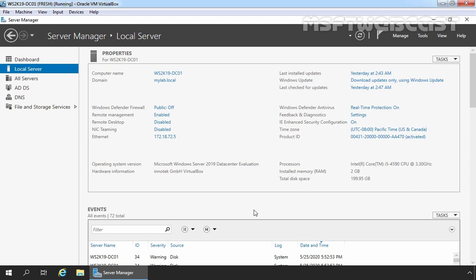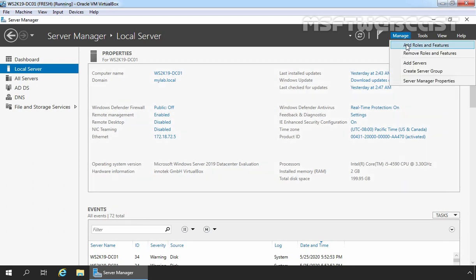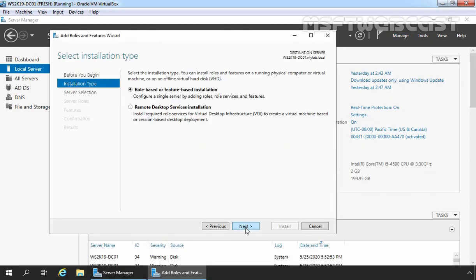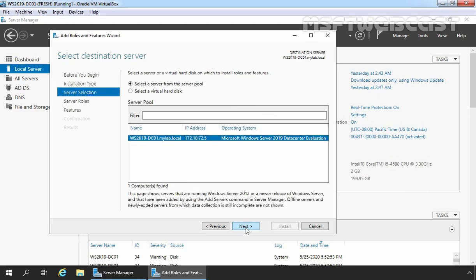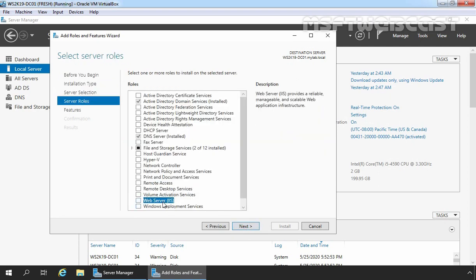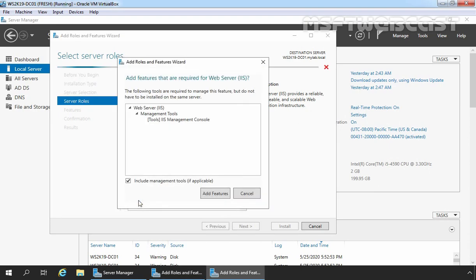First, you need to open Server Manager console. On the Server Manager console, we need to click on Manage and select Add Roles and Features. On the Before You Begin screen, click Next. Select Role-based or Feature-based installation and click Next. Select your server and click Next. On Select Server Roles, select Web Server, select the checkbox, and click on Add Features.